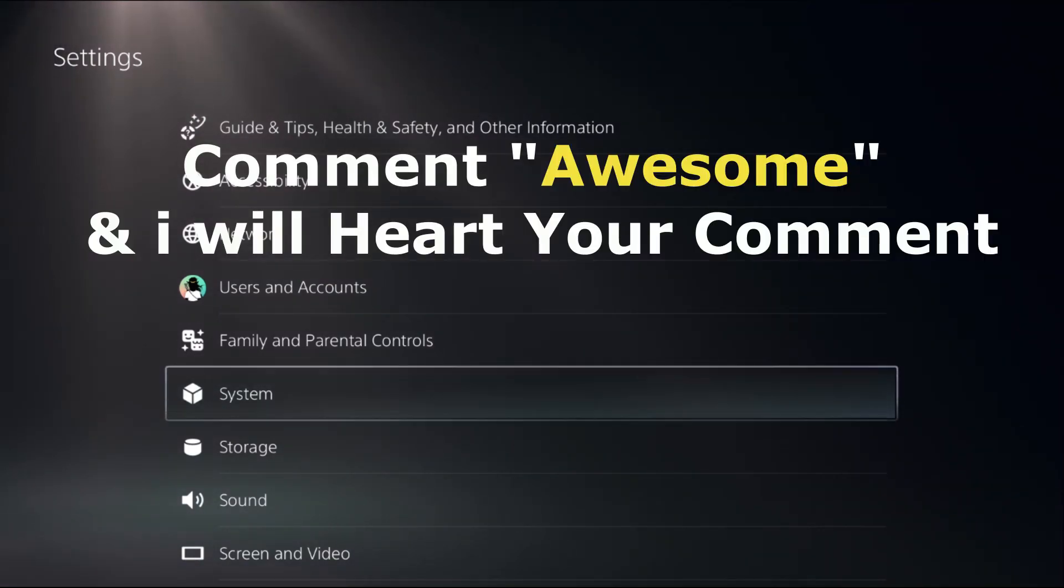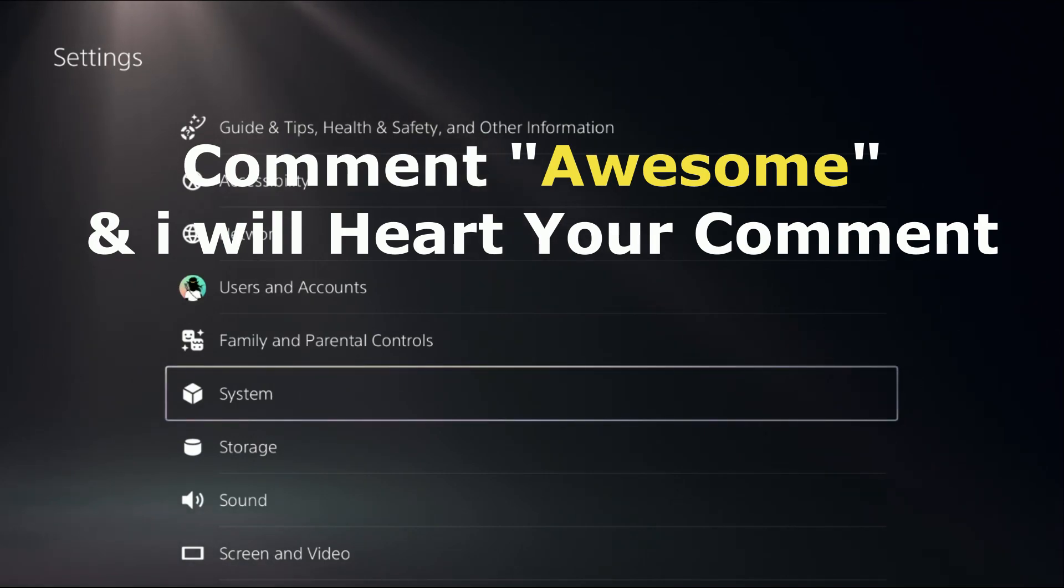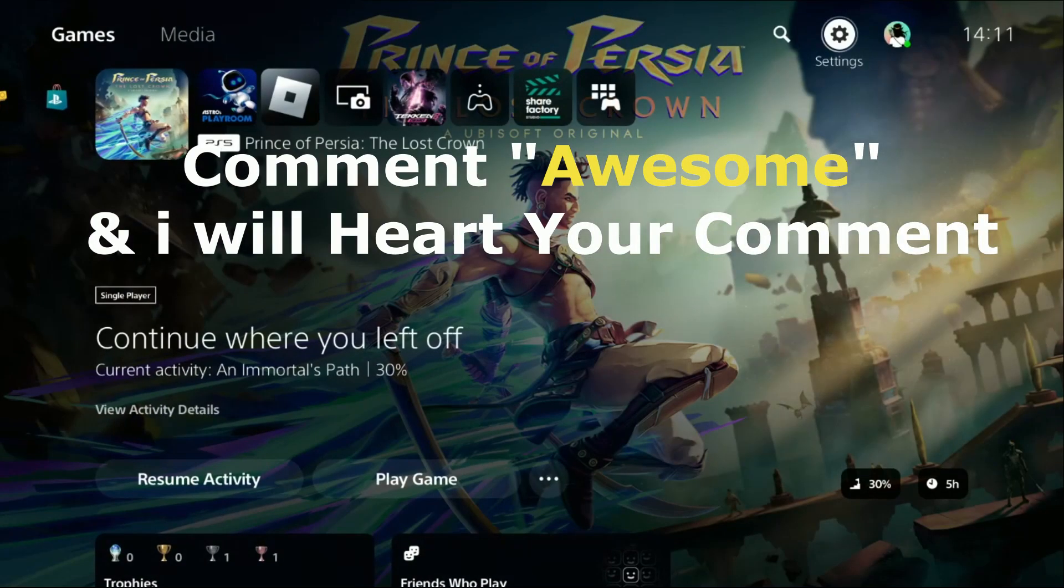Comment awesome in the comment box so I can heart your comment. Like the video, please do subscribe the channel and you're good to go.